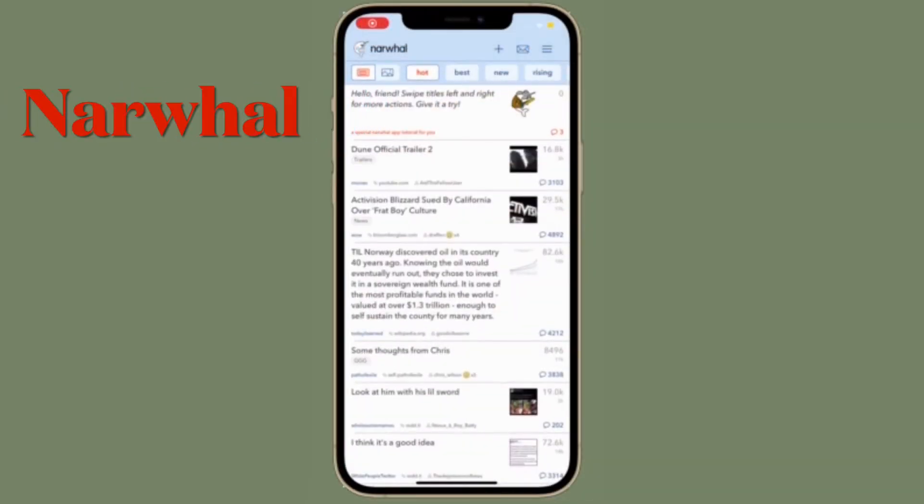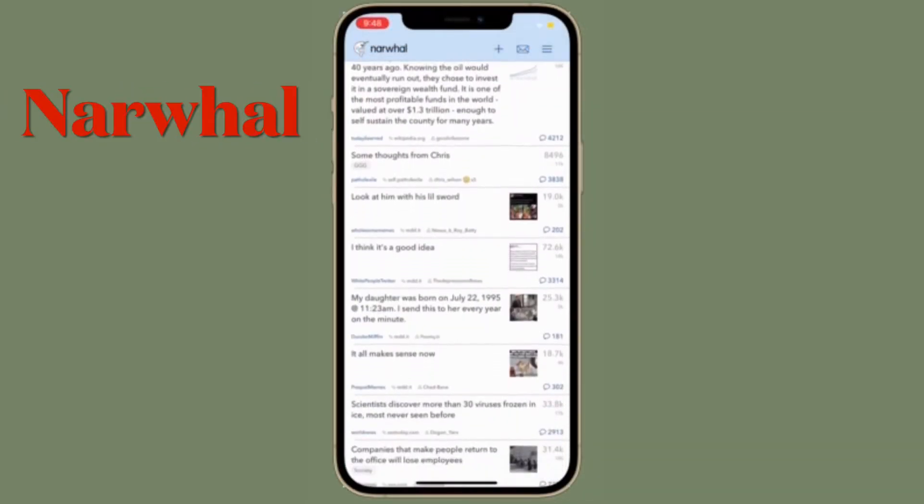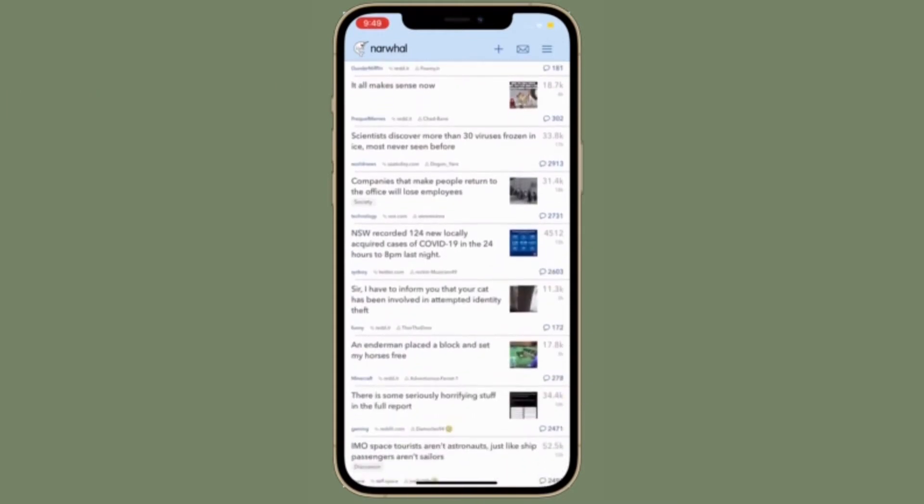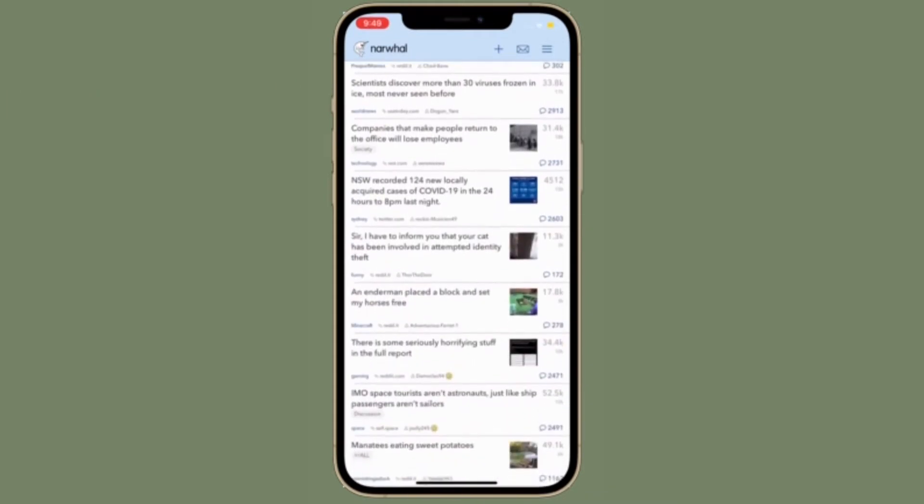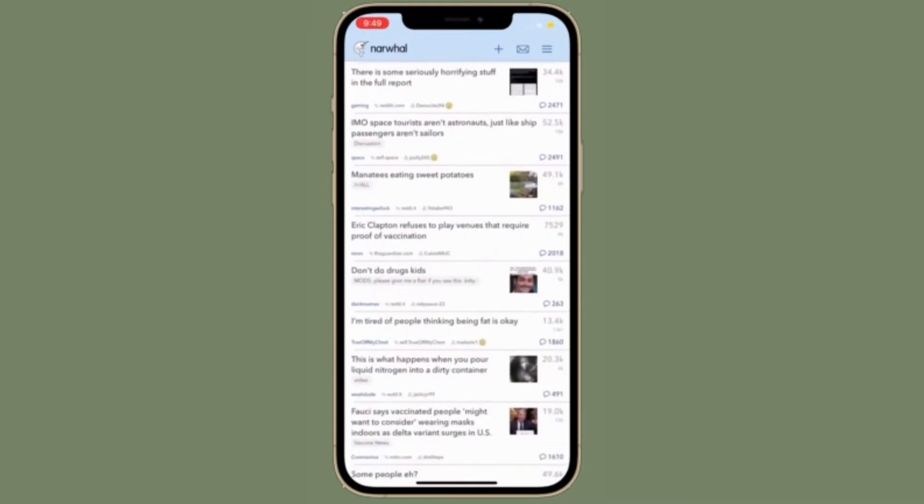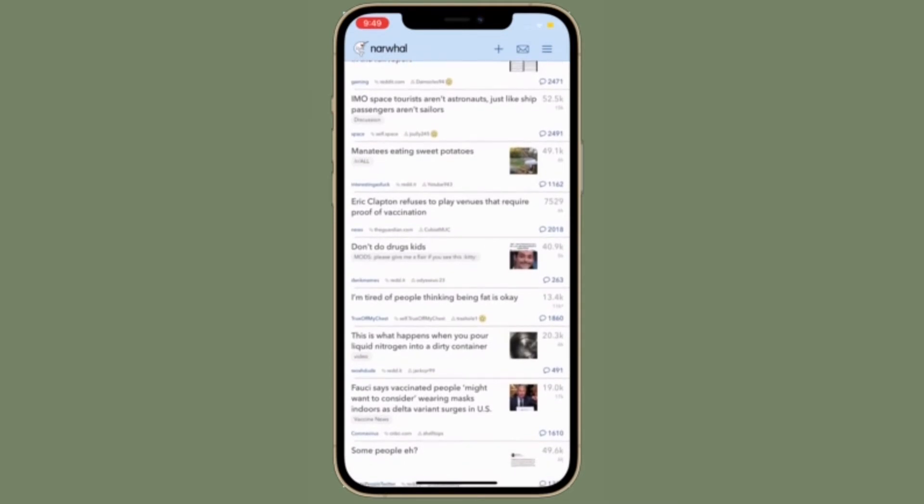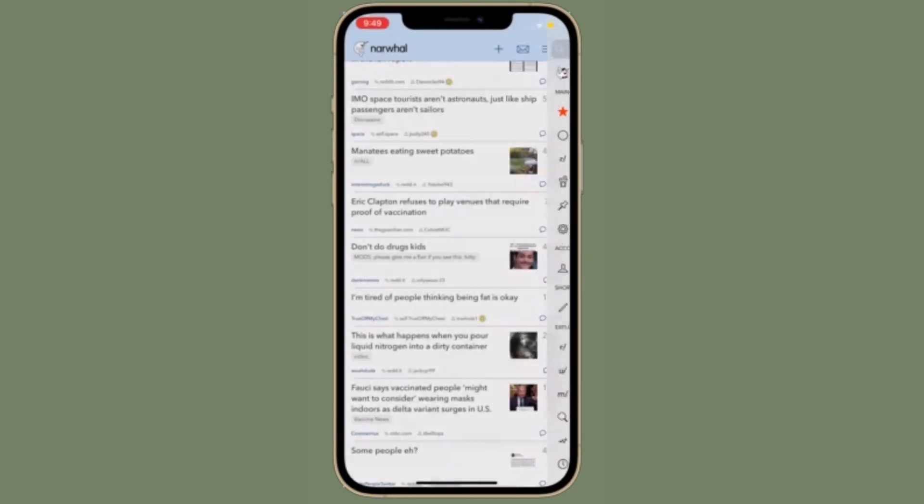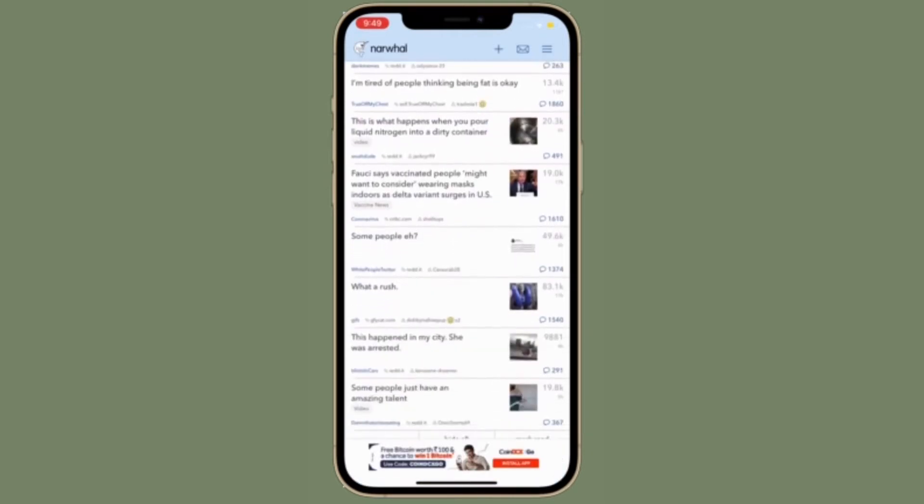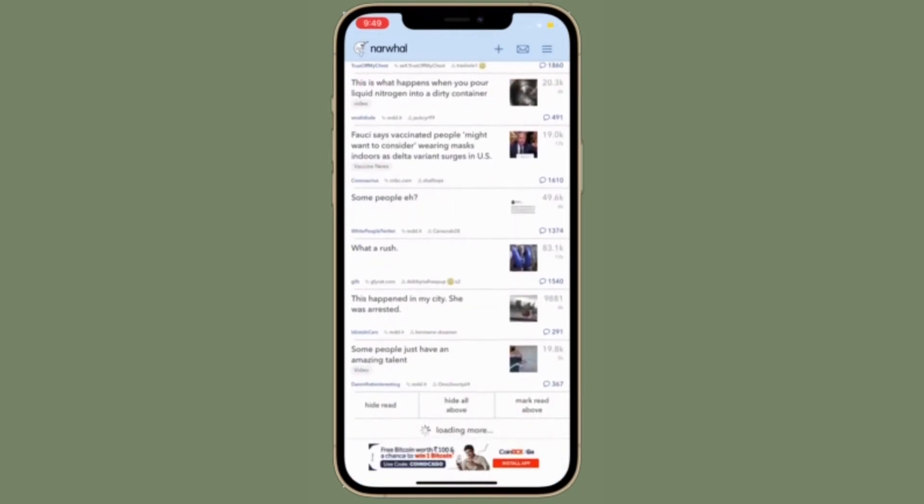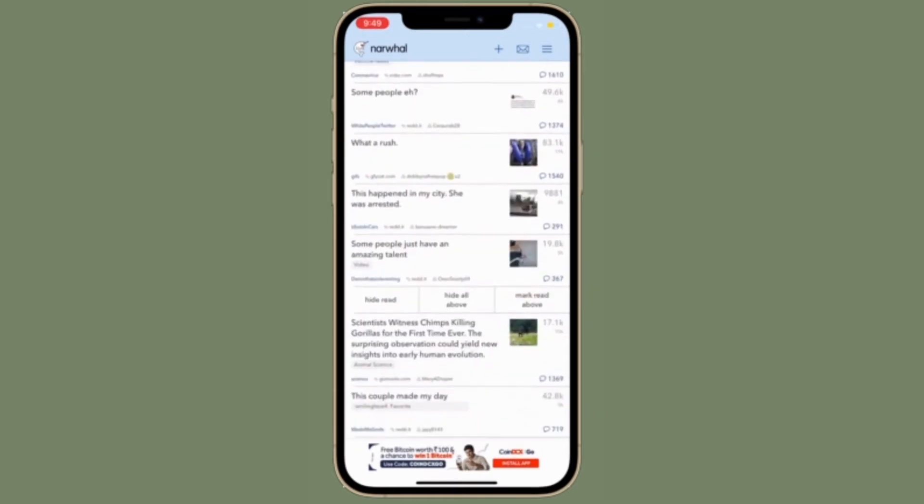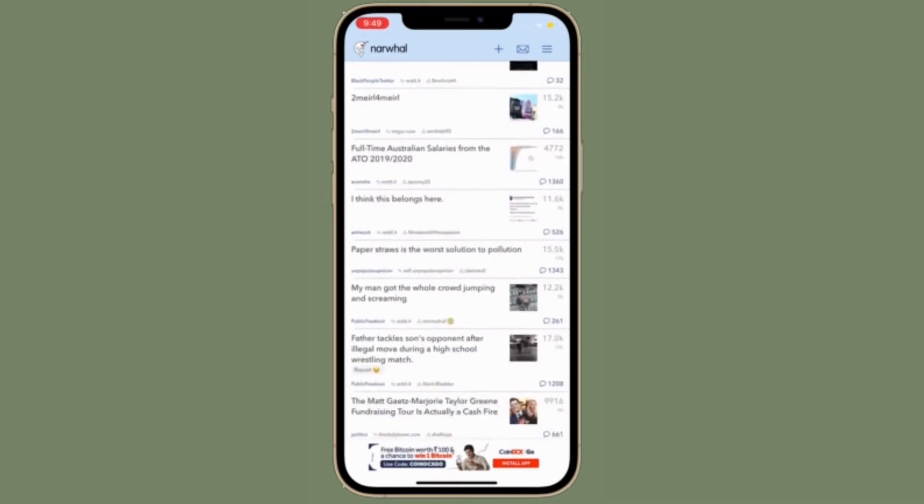Another good option is Narwhal. In fact, it's what I used for a long time before Apollo came into the scene. Narwhal is a fast and simple Reddit client that packs in a lot of information on the screen in a single easy-to-read glance. The app is also heavily gesture-based since the developer built it with iOS in mind.